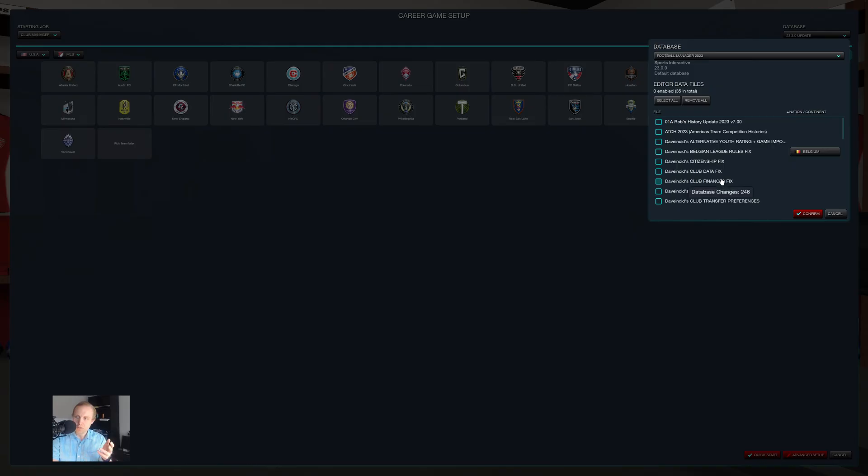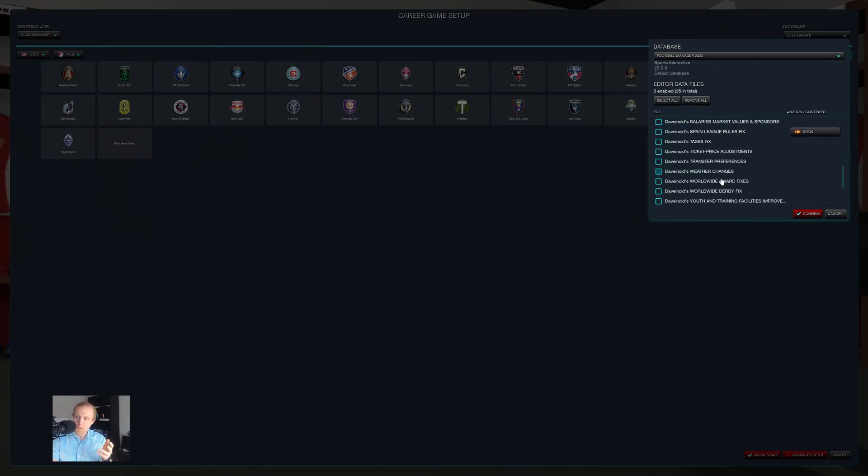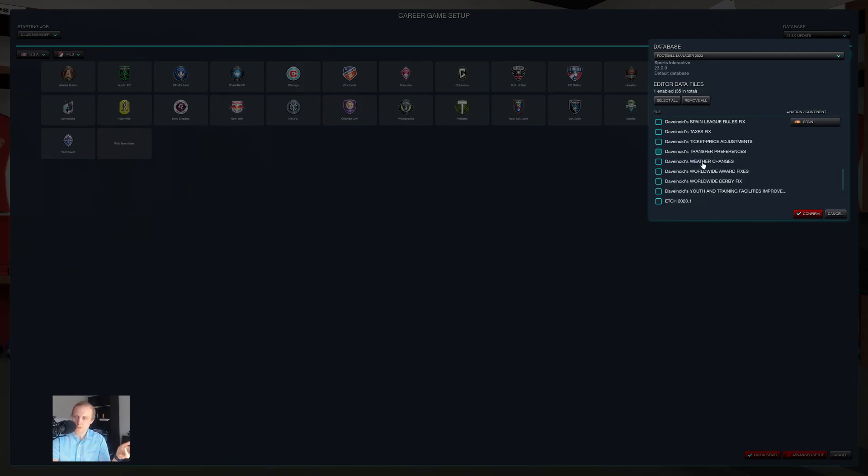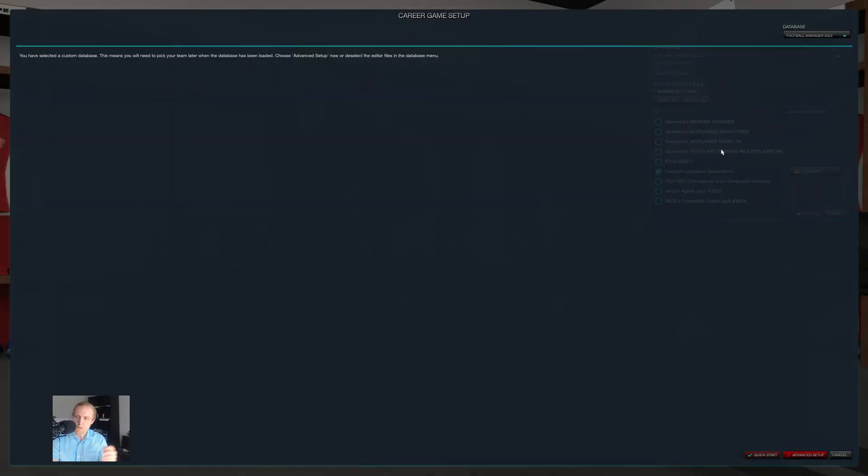So let's say I wanted to go back to do the Germany thing. I would click through here, and I would say, okay, this is the only one I want. Sorry, Dave, but I'm not going to use your stuff right now. We're just going to use Fußball Liga System Deutschland. And then we click on OK...